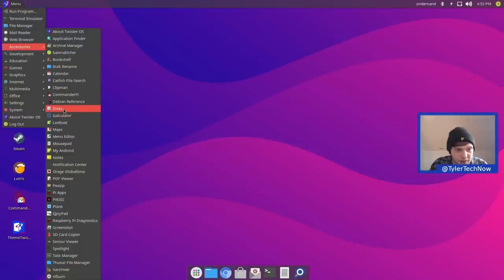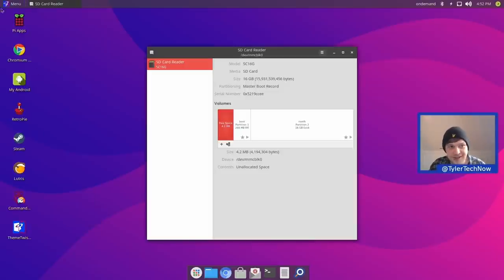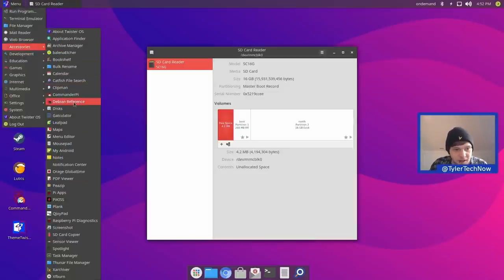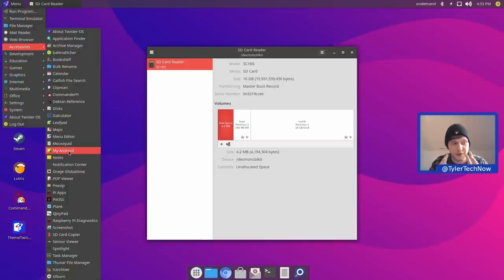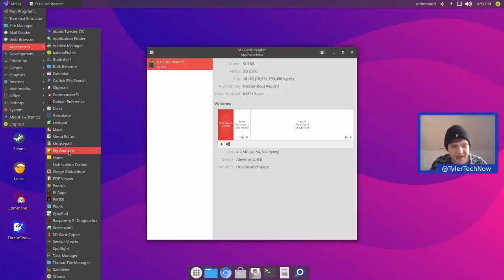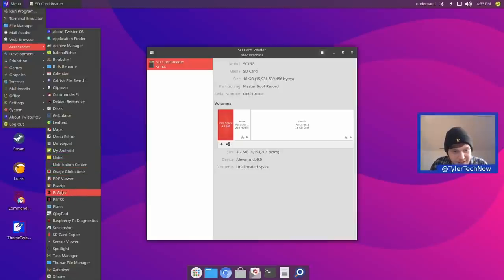Further in accessories: Debian reference, GNOME Disks, Gcalculator, LeafPad, and Mousepad — so we have two text editors. We also have My Android, which is SCRCPY — plug in your Android phone via USB and mirror it on your computer screen and use it as if it were in your hand. Then we have Notes, Notification Center, PZip, and Pi Apps.